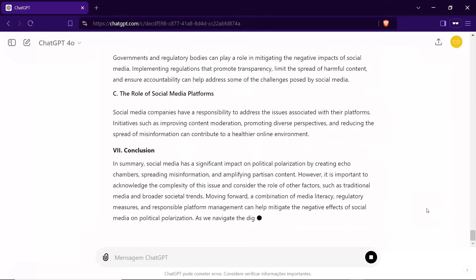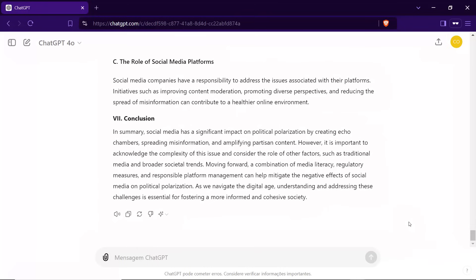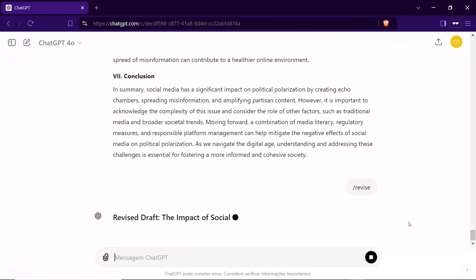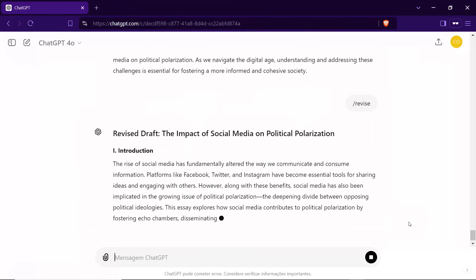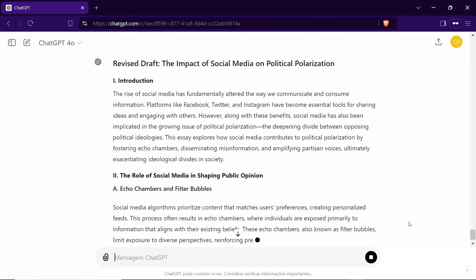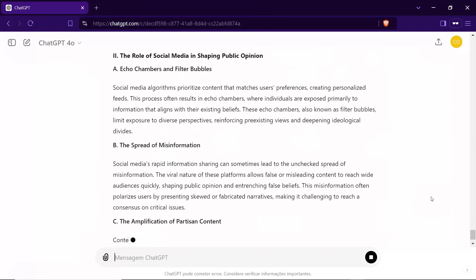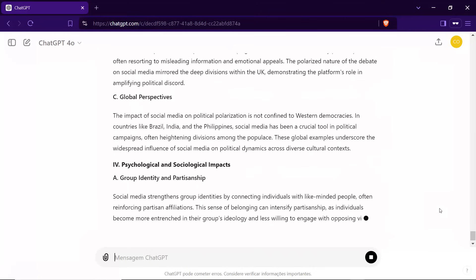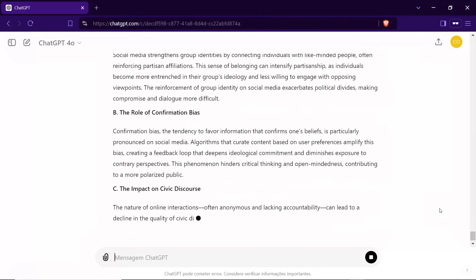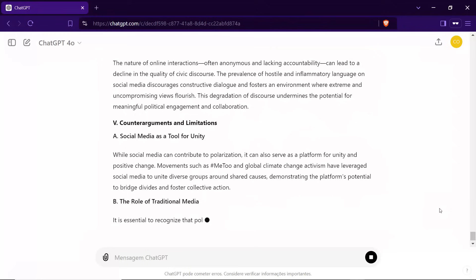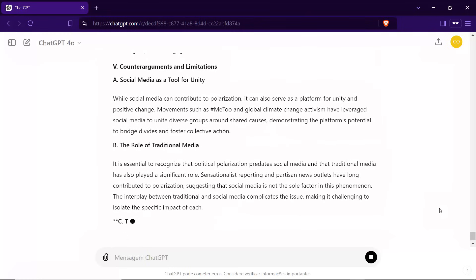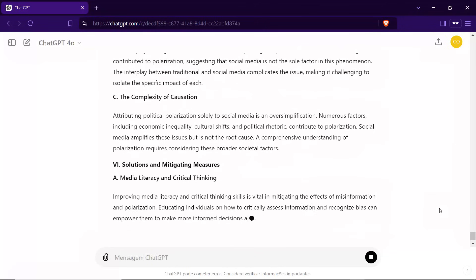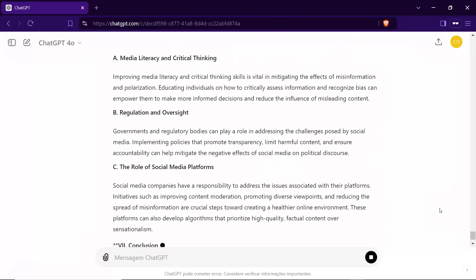But our journey doesn't end with the first draft. To elevate your essay from good to exceptional, you can use the /revise command. Here, I take a deeper dive into your work, refining and enhancing it for maximum clarity and impact. I'll fine-tune the language, ensuring that every sentence flows smoothly and that your ideas are compellingly articulated. I'll also focus on perfecting grammar, style, and overall coherence, leaving no stone unturned in polishing your essay.